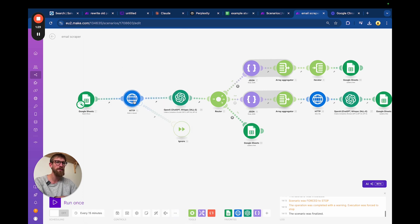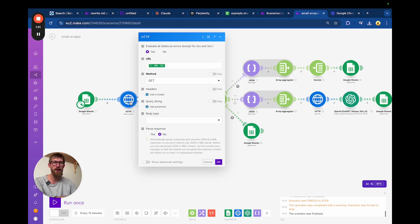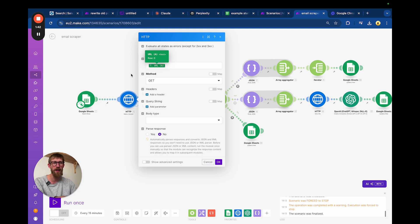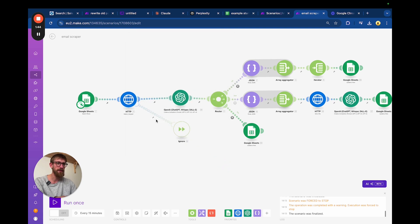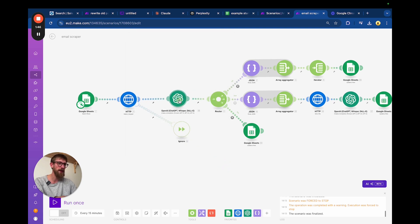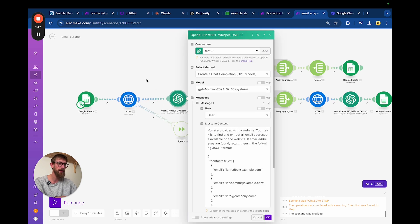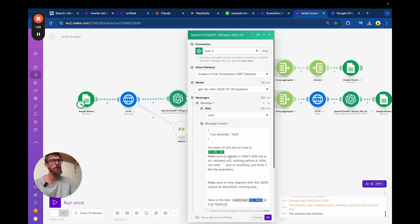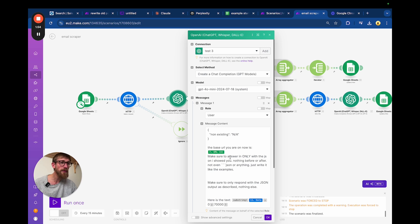The step after that will be an HTTP request and we will just get the raw HTML from this URL from column A.